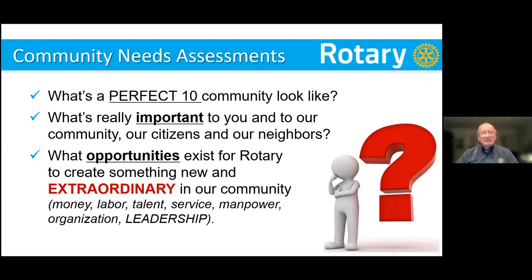What opportunities exist for Rotary to create something new and extraordinary in our community? That's where you start getting ideas for projects. You're talking about money, labor, talent, service, manpower, organization. More importantly, what you're demonstrating standing in front of 30 or 40 people is leadership.